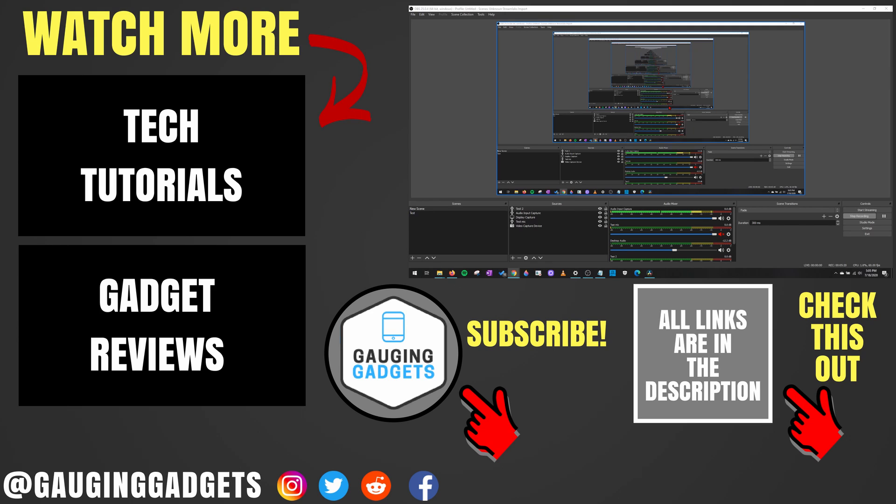If you'd like to see more OBS Studio or live streaming tutorial videos, check the links in the description. If this video helped you, give it a thumbs up. And please consider subscribing to my channel, Gauging Gadgets, for more gadget reviews and tech tutorials. Thank you so much for watching.